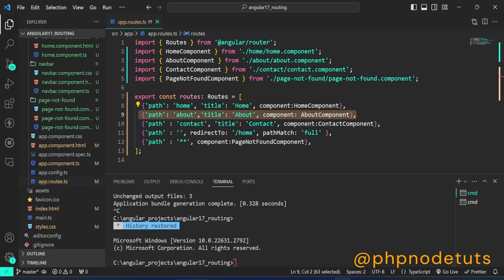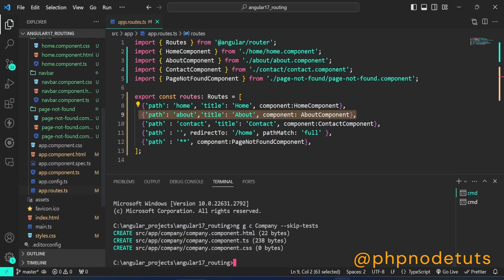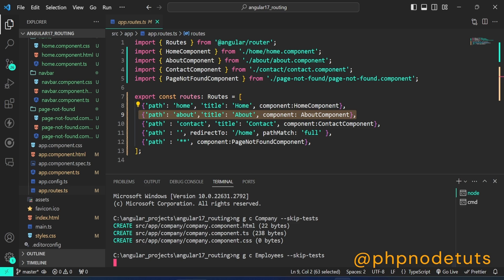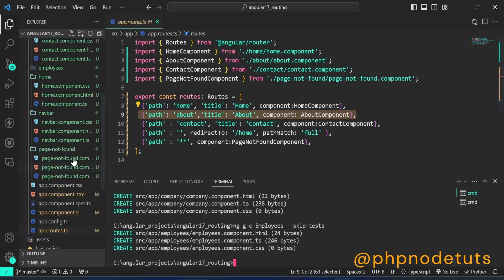First, we will create two components called company and employees. Open your terminal and type the command: ng g c company --skip-tests. This command will create company.component.css, company.component.html, and company.component.ts files inside the app/company folder. It will not create a spec.ts test file. Now type the command: ng g c employees --skip-tests. This command will create employees.component.css, employees.component.html, and employees.component.ts files inside the app/employees folder. It will not create a spec.ts test file.